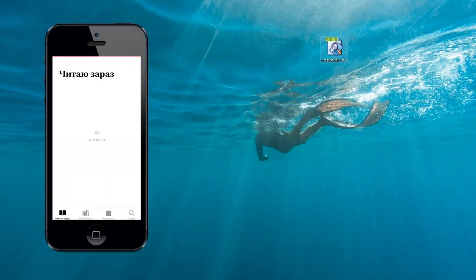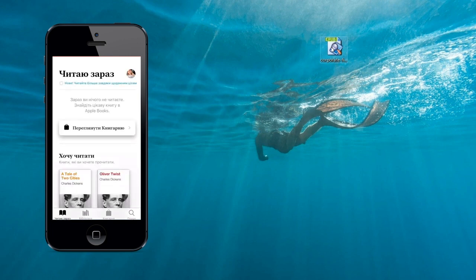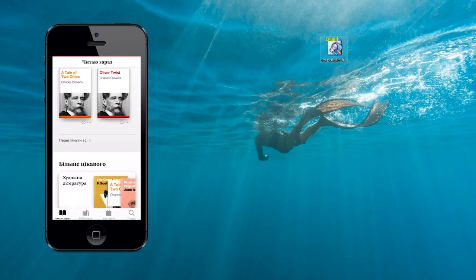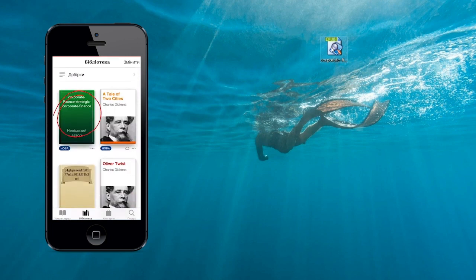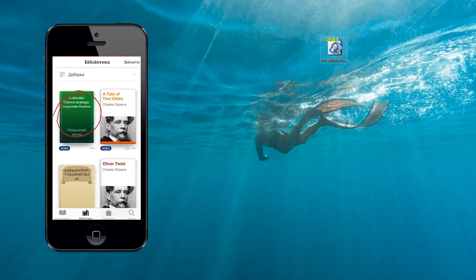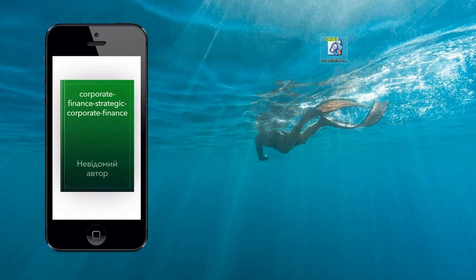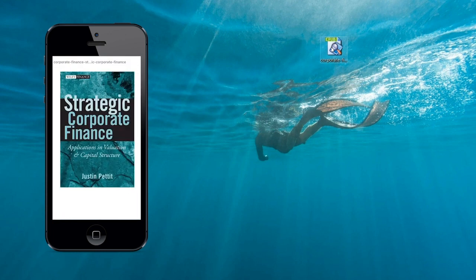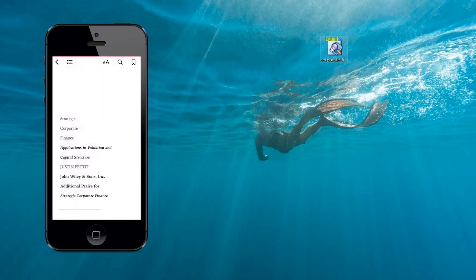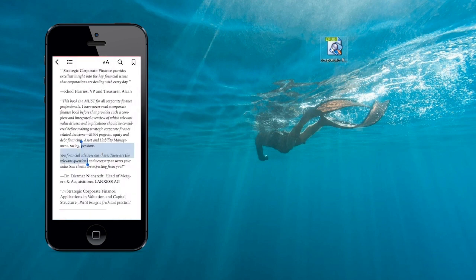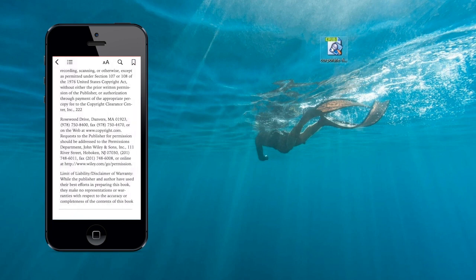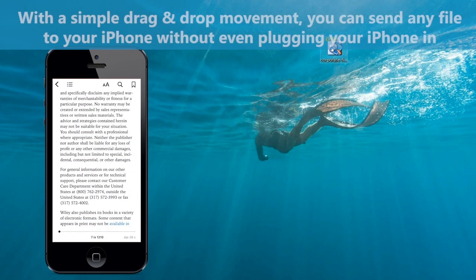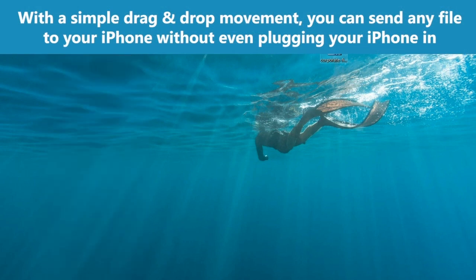Whether you want to push an EPUB file to your iPad or iPhone, there is a whole bunch of tools ready to offer you a helping hand. You may use iCloud, AirDrop, iTunes, or even email the file to yourself and then open the attachment via the iBooks app. And there's also WALTR. With a simple drag and drop movement, you can send any file to your iPhone without even plugging it in.